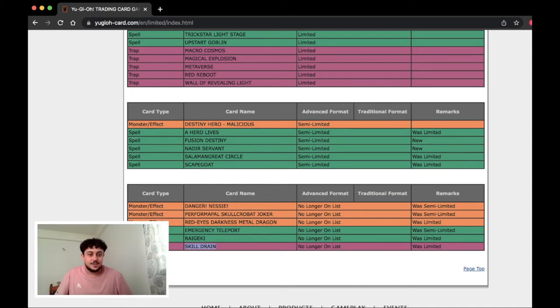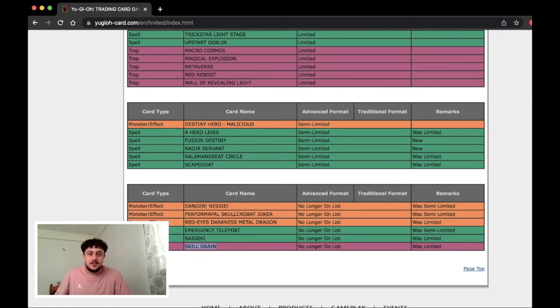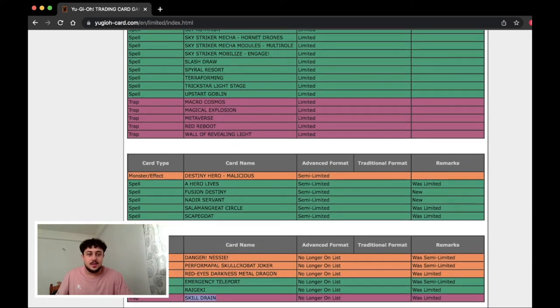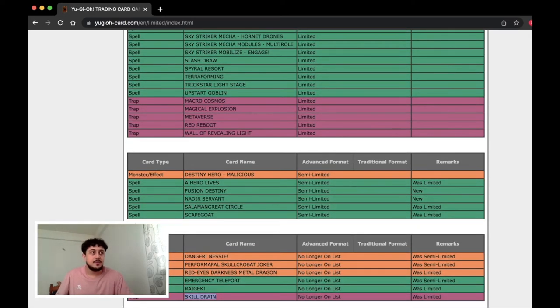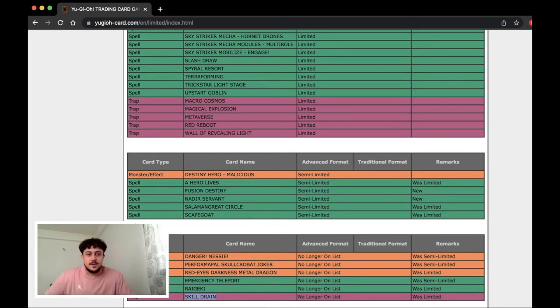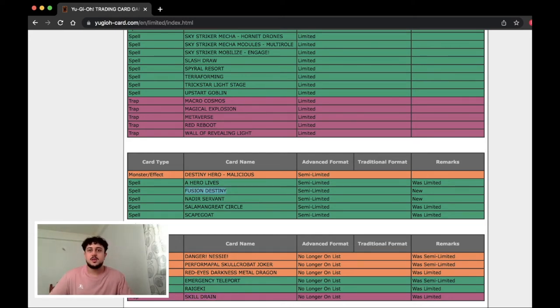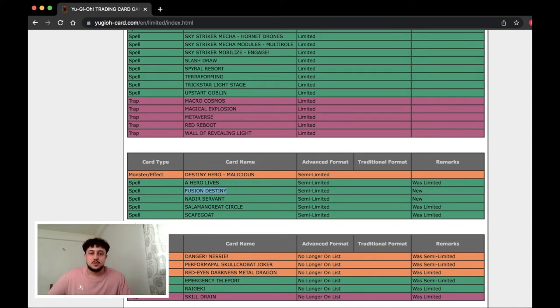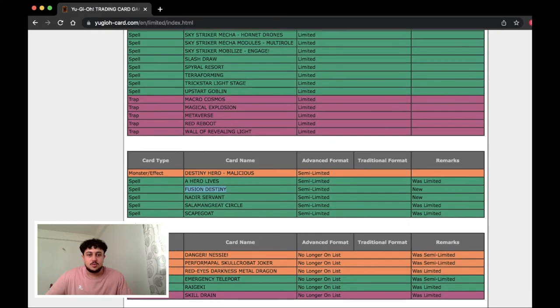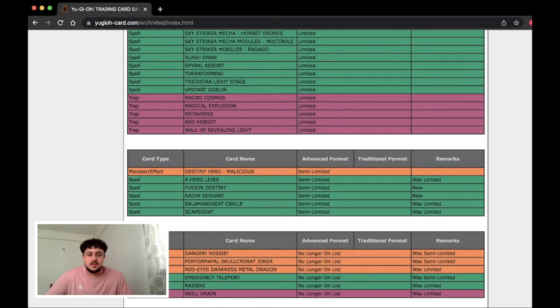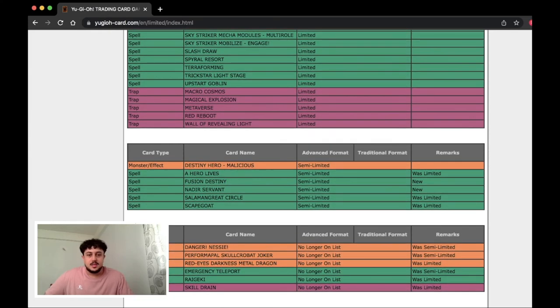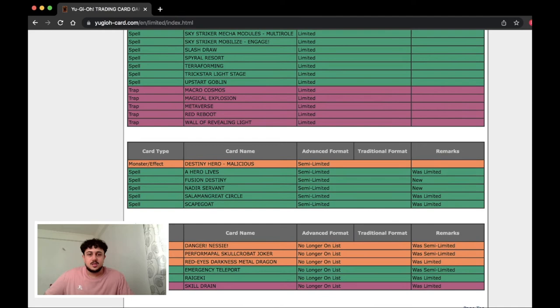For what reason did they bring Skill Drain back? Raigeki makes Lightning Storm very important now. Makes backrow hate very important. Oh my god this definitely shakes up the meta. I mean I still think PK Brave is still going to be one of the best decks in the game just because nothing here really affects them. I guess you could argue Fusion Destiny because I know they played three in the deck. You can play two Fusion Destiny now. I don't think that's a big issue. I still think PK Brave is going to be the best deck but this opens a lot of things up.